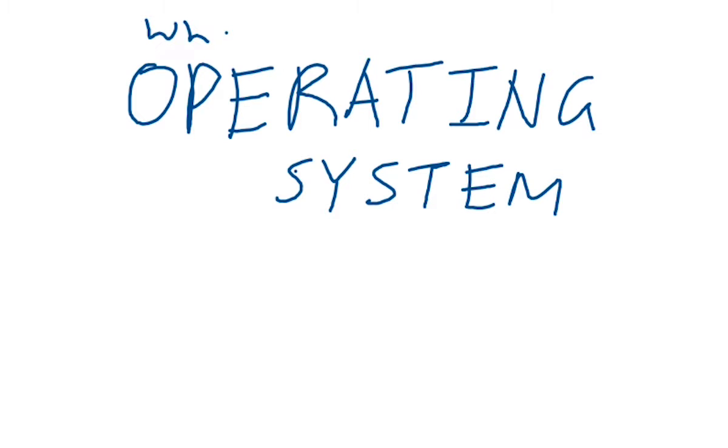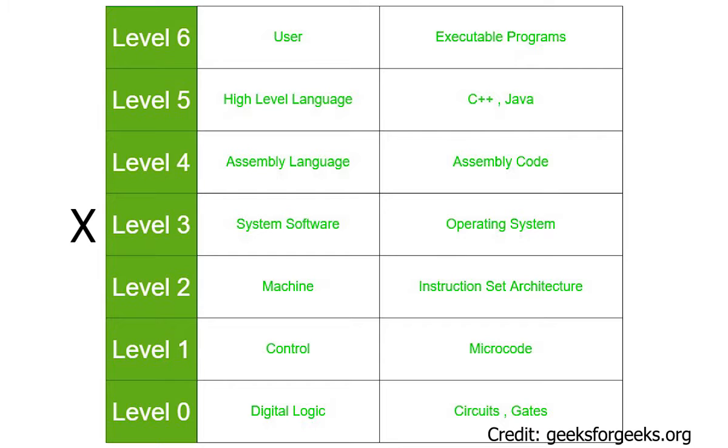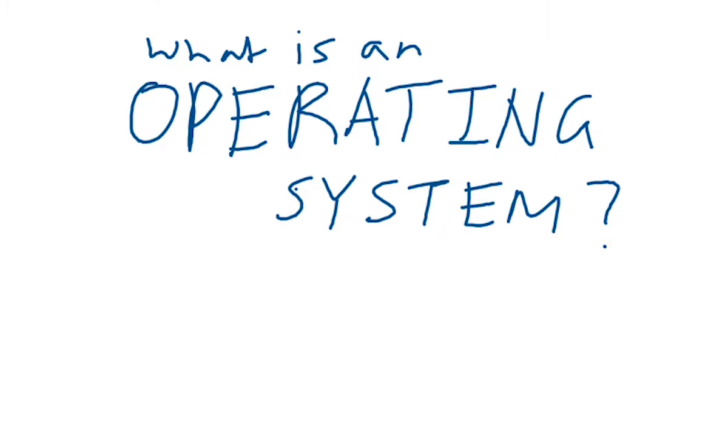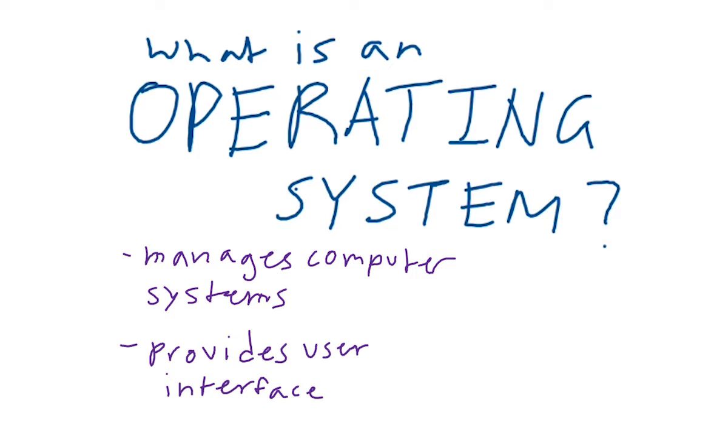If you don't know what an operating system is, an operating system is the base-level software system on your computer. Its job is to manage the computer's basic functions, executing applications, and managing software and hardware resources, along with interacting with you, the user, and allowing you to organize and manage your files, run your favorite games, and do all the wonderful things you do on a computer.